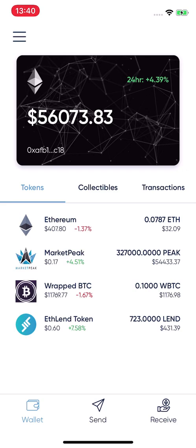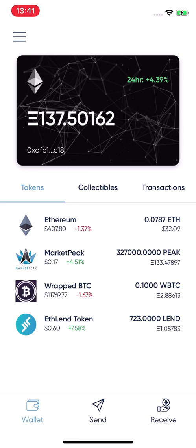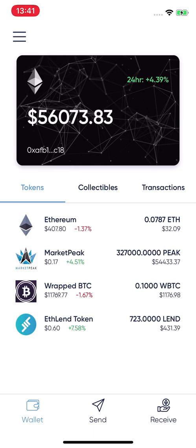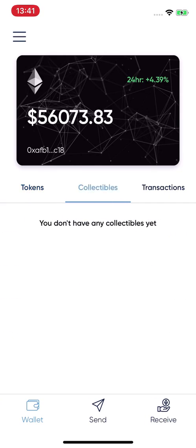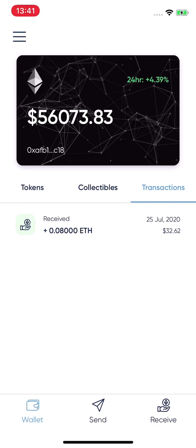You can see all your assets directly in the wallet, sorted by value — Ethereum is always at the top, followed by other tokens like the PEAK token, Wrapped BTC, and LAND. You can click the dollar sign to switch to Ethereum value. The top right shows the 24-hour change for your whole portfolio. You can also see your collectibles here.